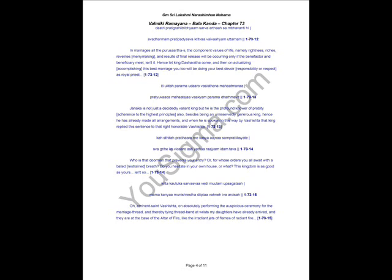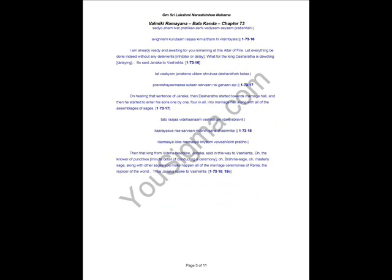Namely righteousness, richness, merrymaking, and results of final release will be occurring only if the benefactor and beneficiary meet, isn't it? Hence, let King Dasharatha come and then on actualizing this best marriage, you too will be doing your best responsibility and showing your respect. As a royal priest, Janaka is not just a decidedly valiant king, but he is a profound knower of probity and principles.